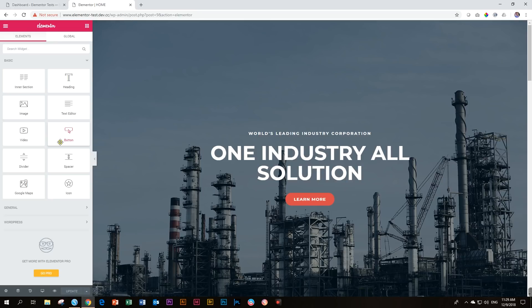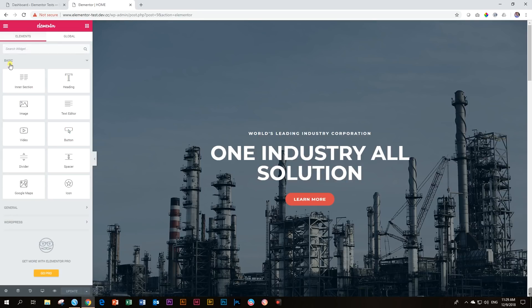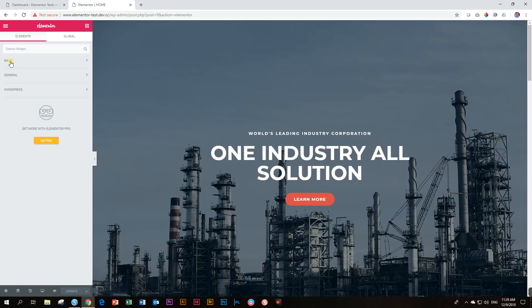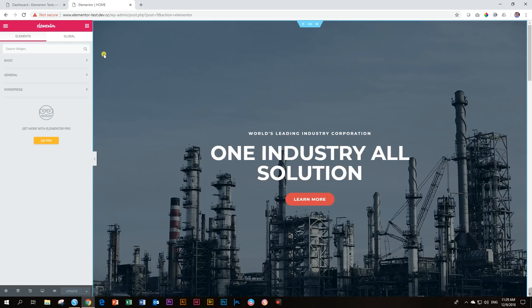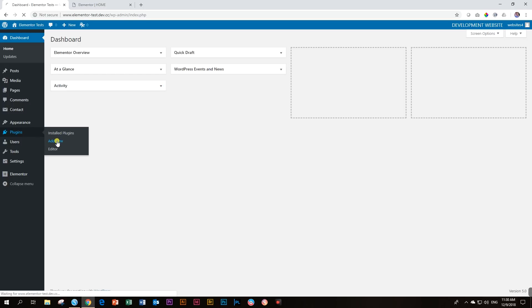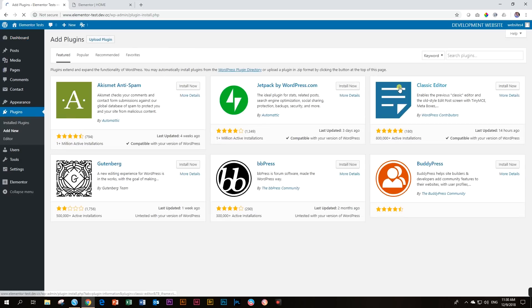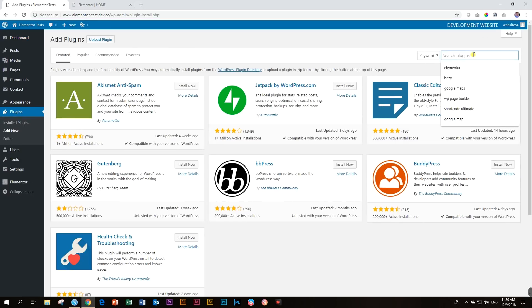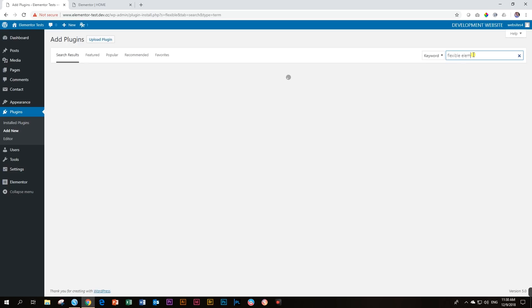This becomes kind of redundant after a while because you have over a hundred plus widgets here in the left panel. It doesn't make sense to scroll through all of them. So let me show you what we can do with this add-on that is called Flexible Elementor Panel. First we have to go install it. Go into WordPress, then go to plugins and choose add new, and then from here we're going to look for flexible, my flexible friend, Flexible Elementor Panel.